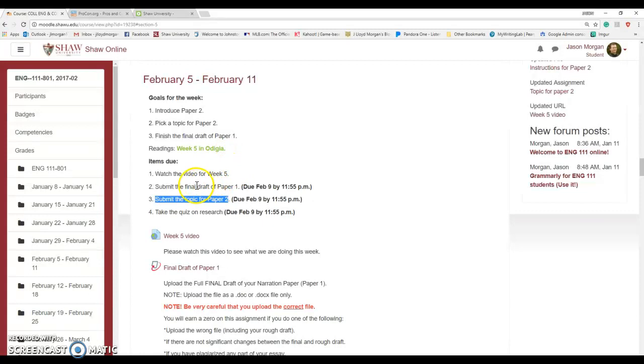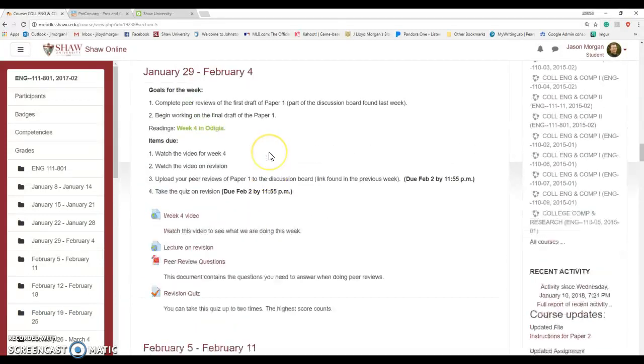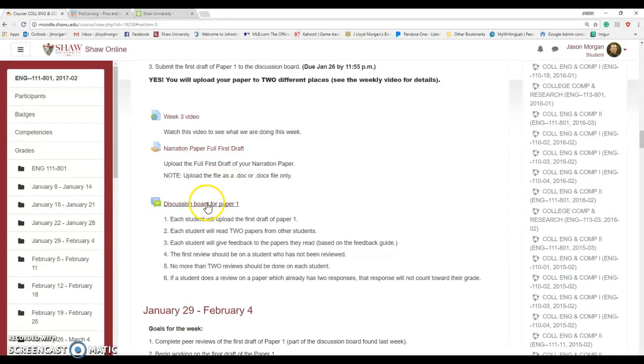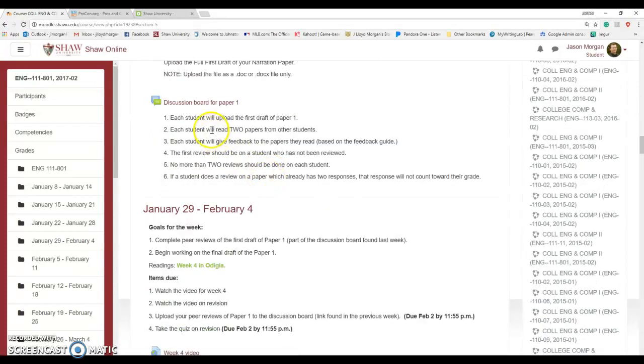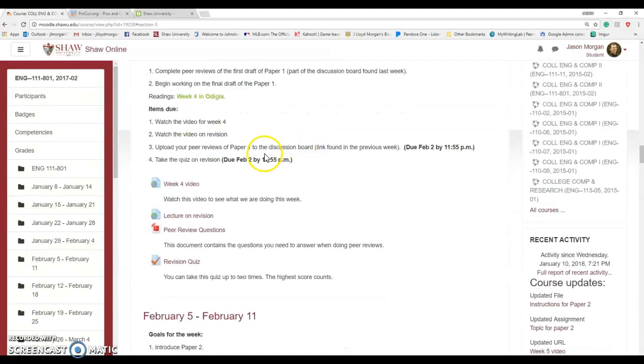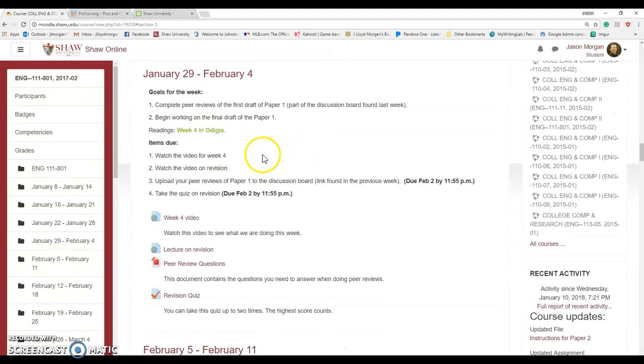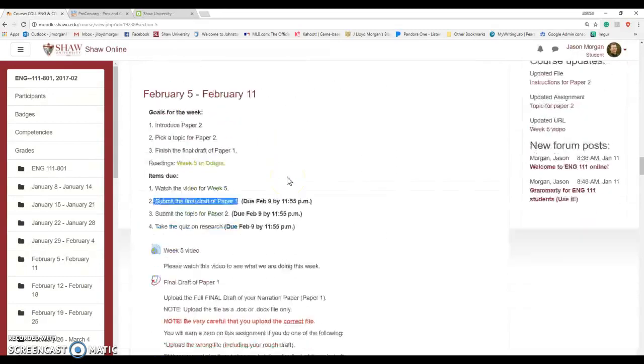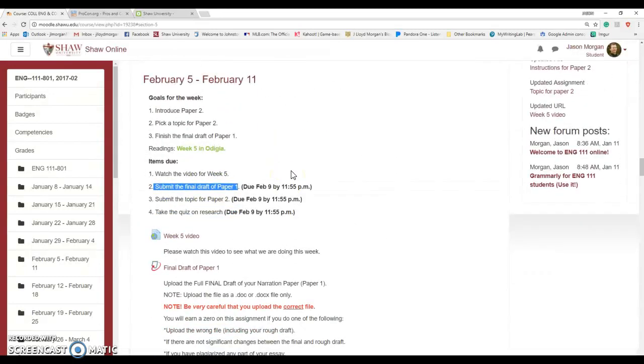First of all, let's focus on submitting Paper 1. Last couple of weeks you wrote a first draft of your paper, you got feedback from me, you posted it to the discussion board, you got feedback from your peers. Last week you should have been working on the revision. You should have your completely polished paper ready to go.